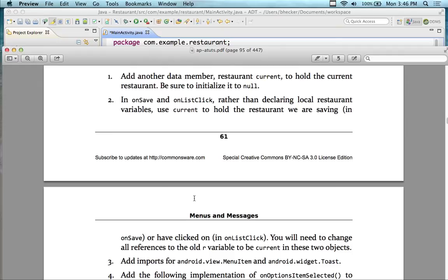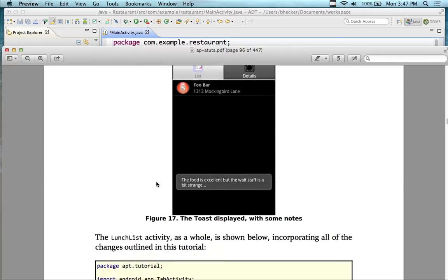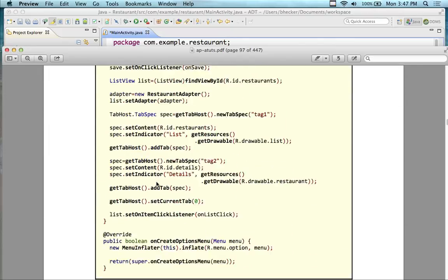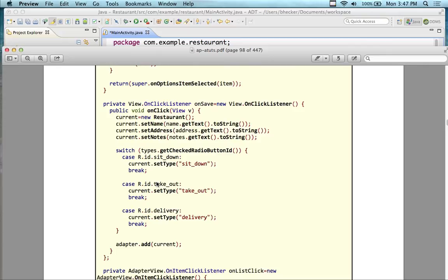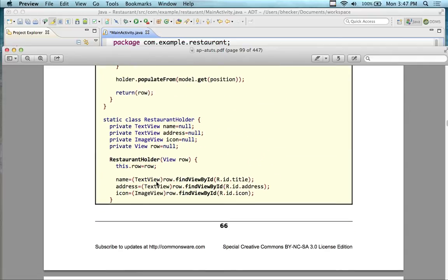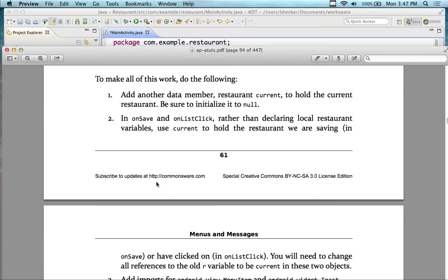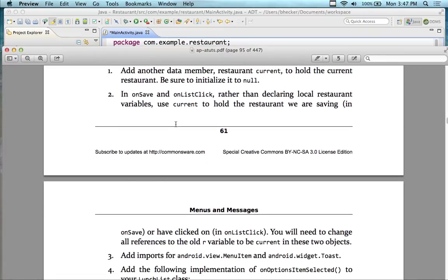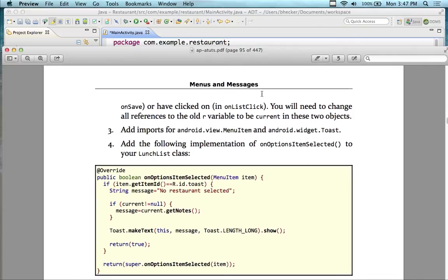We have a bit of a to-do list here. In onSave and in the onClick, we're going to change the implementation. I'm going to go back over to the code. In onSave, we're going to use 'current' now instead of R. I think at this point it would be easier to just cut and paste the whole thing out rather than manually going through and editing all the R's to 'current'.